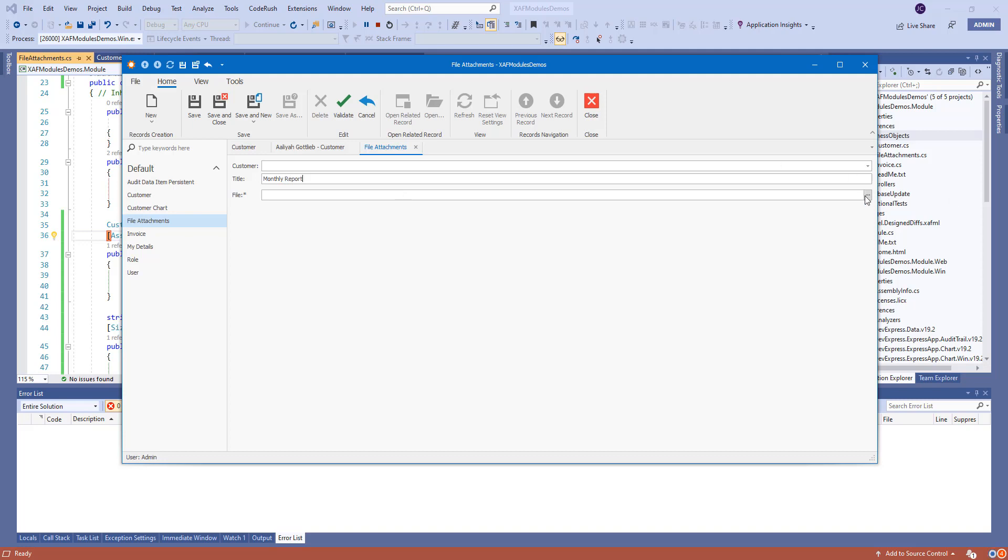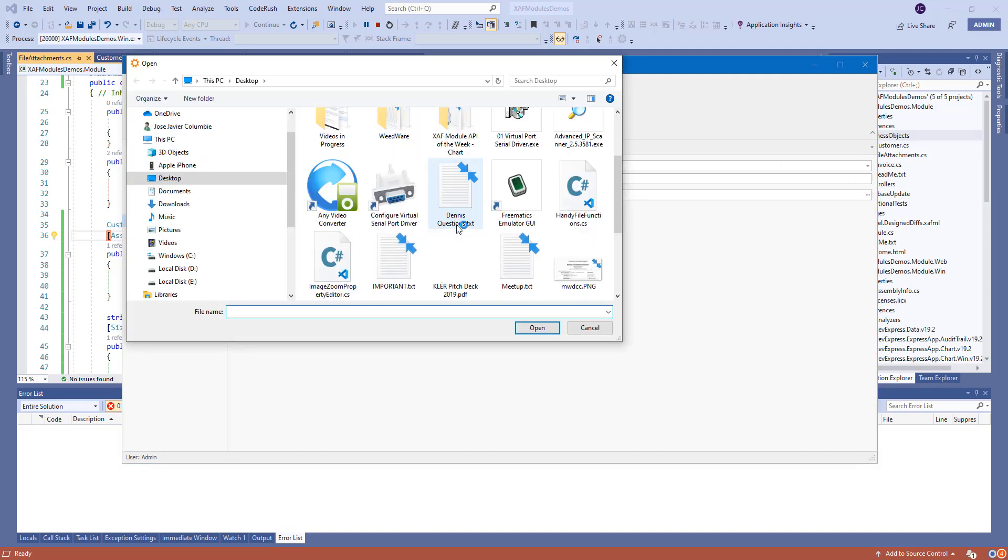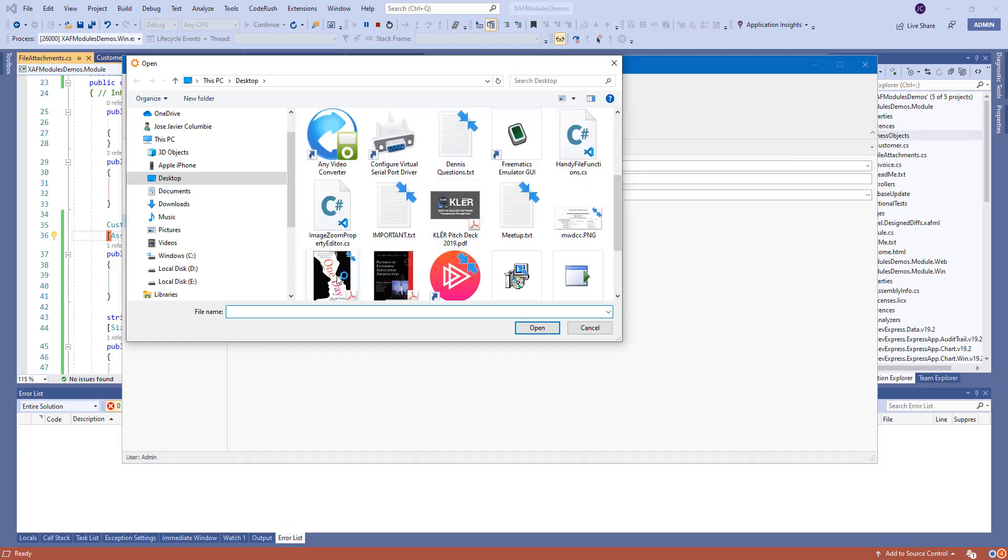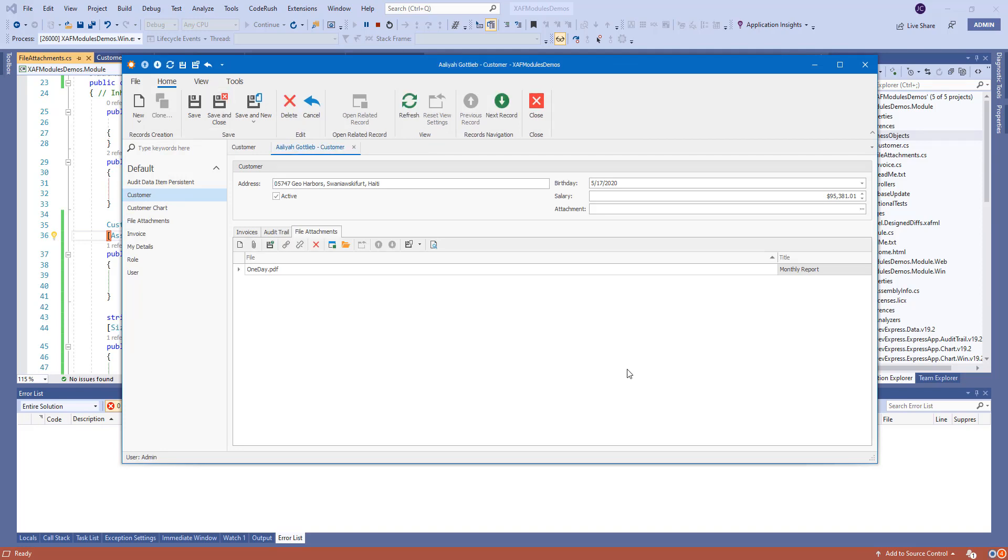And we're gonna select a file. And here we go. Then we can attach as many files as we need.